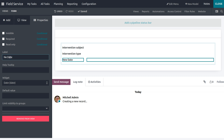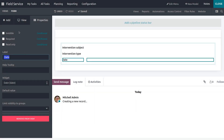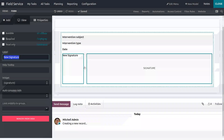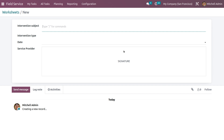Now I need to add the signature of the employee, so just drag and drop to place it. Set the label accordingly. Now we have the complete worksheet designed.